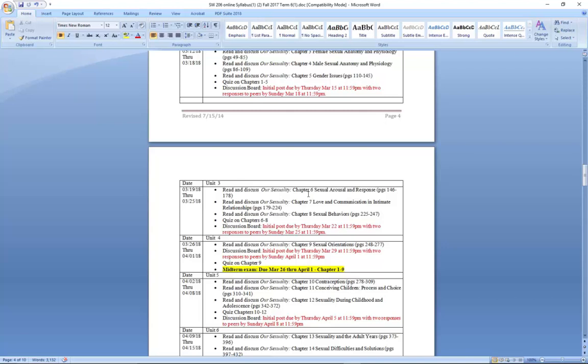As we move to unit four, you'll see that you have to read chapter nine, which is on sexual orientation. You also have a discussion where your initial post will be on Thursday, March 29th, and then no later than Sunday you respond to two of your peers by April 1st at 11:59. In unit four, you see quiz number nine — that will complete all the quizzes you need to prepare for the midterm exam. The quizzes will open on March 4th and end by March 25th, because you will be taking your exam during the week of March 26th through April 1st.